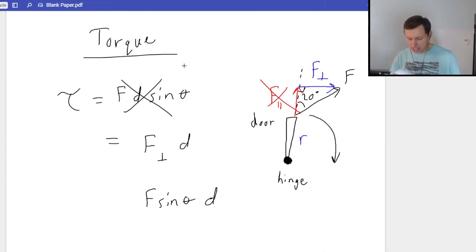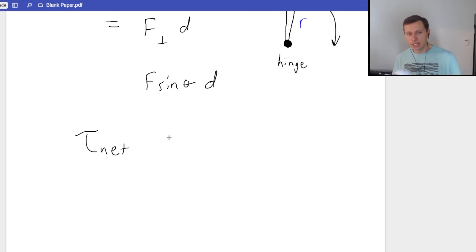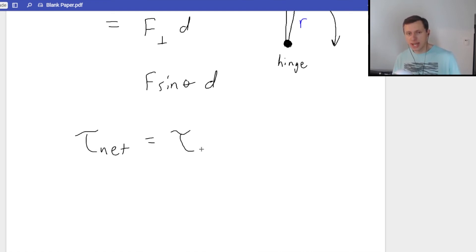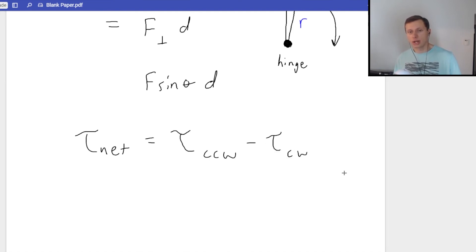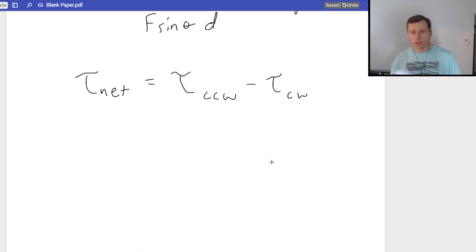One last thing I need to mention: a lot of times we're going to be talking about net torque. Net torque — in other words, all of the torques added together going counterclockwise, minus the torques going clockwise.